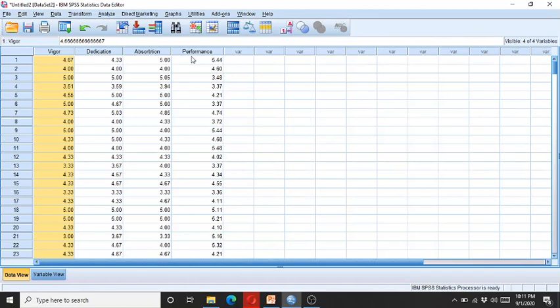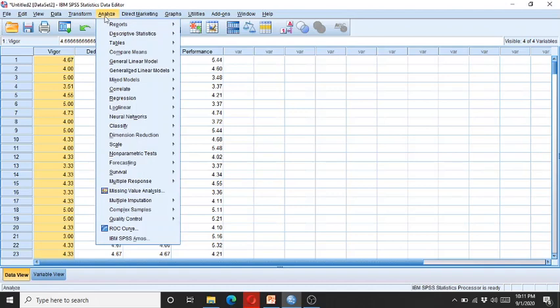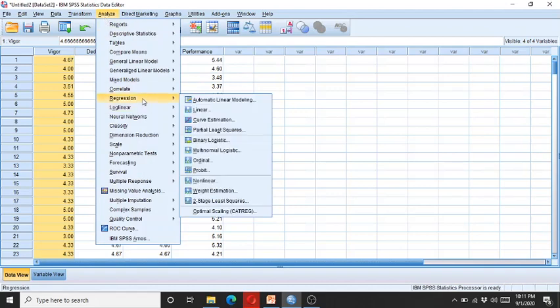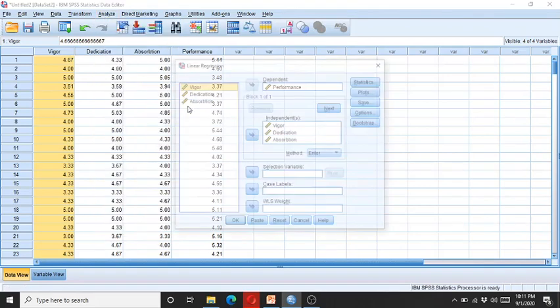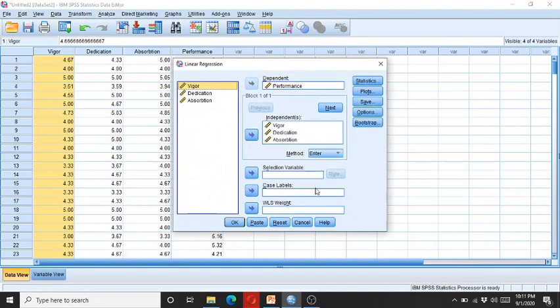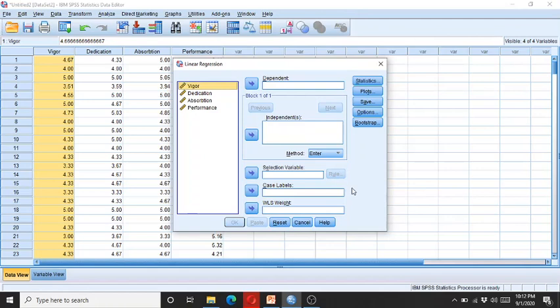So in order to check whether there is multicollinearity among these independent variables, we go to Analyze, then we go to Regression and click on Linear. As we are checking this multicollinearity within the context of multiple regression.